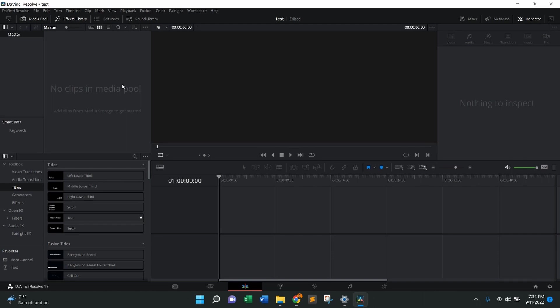As you can see, I currently have nothing in the timeline. When importing media, the first thing you want to do is make sure you're on the edit tab, which is right here. This is the icon for that.